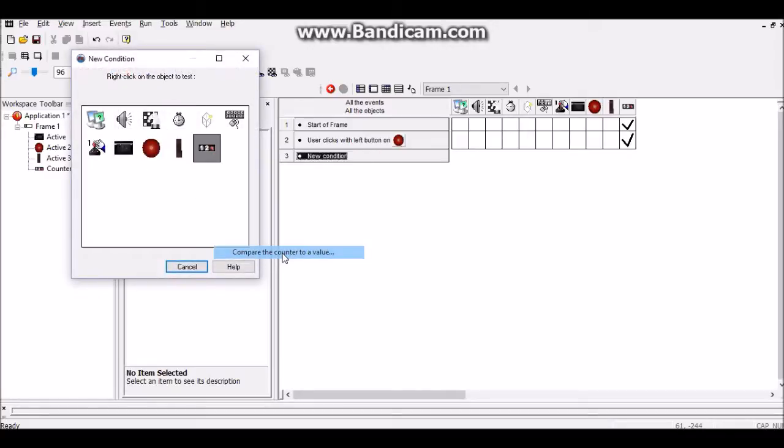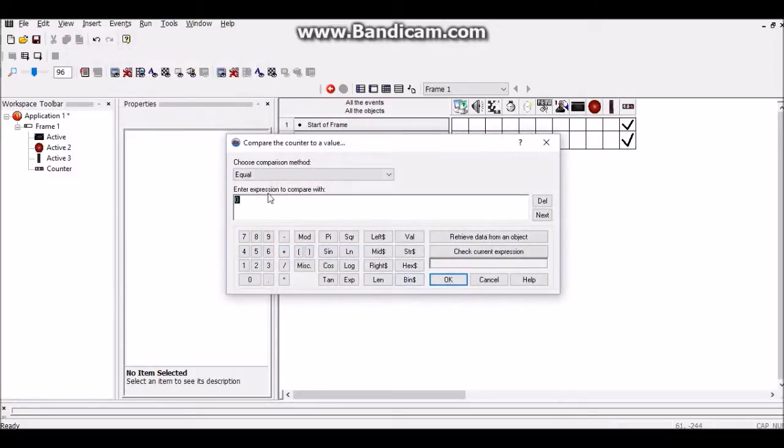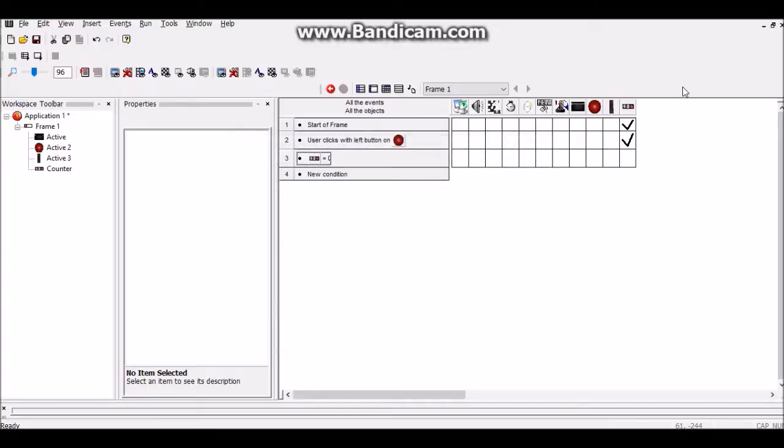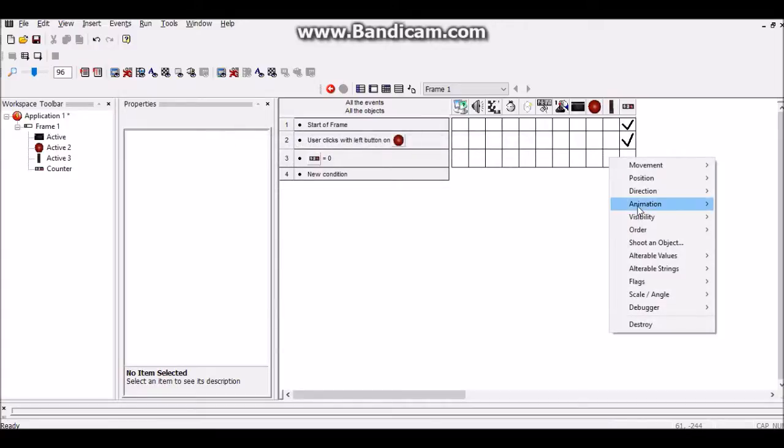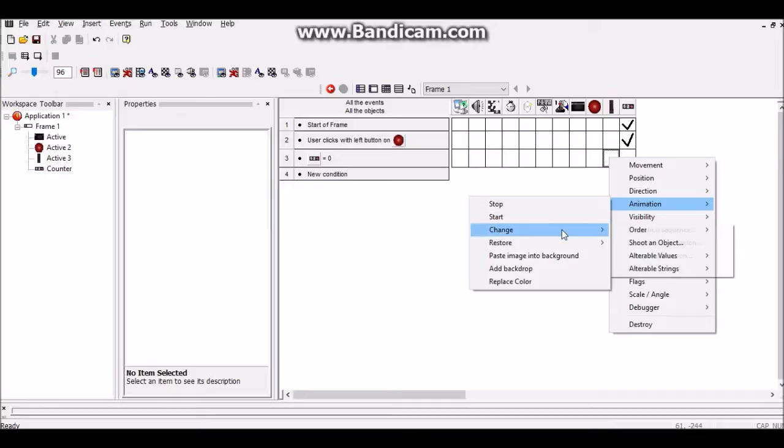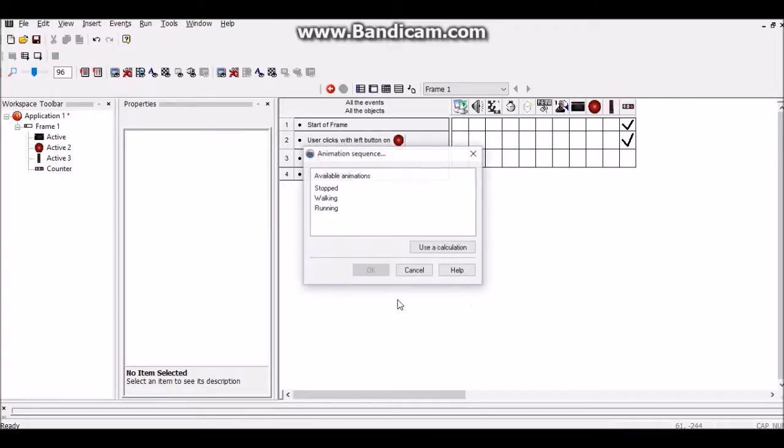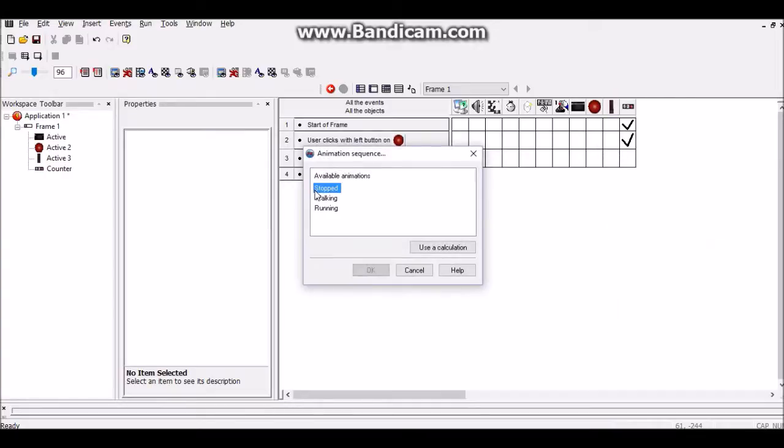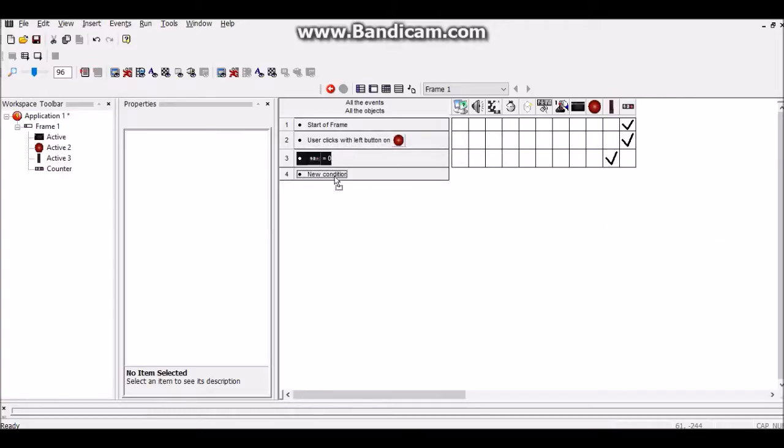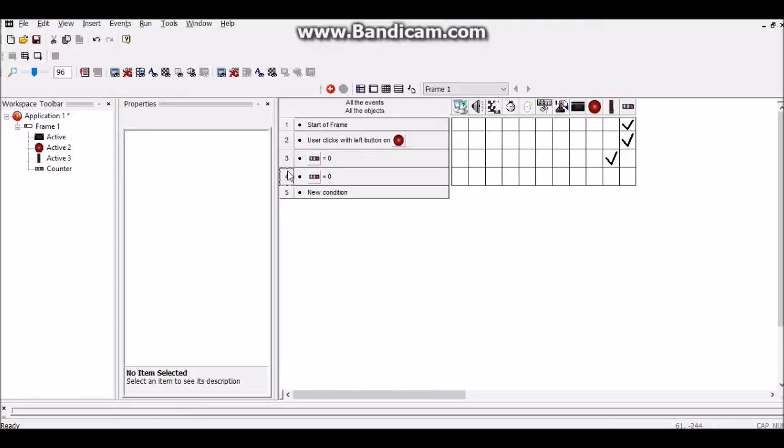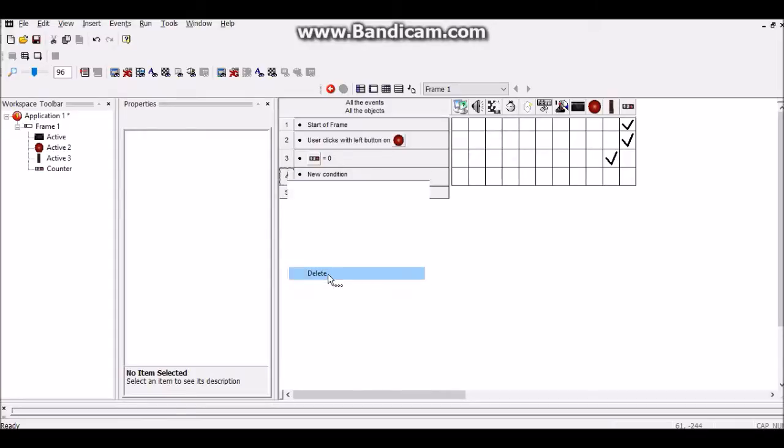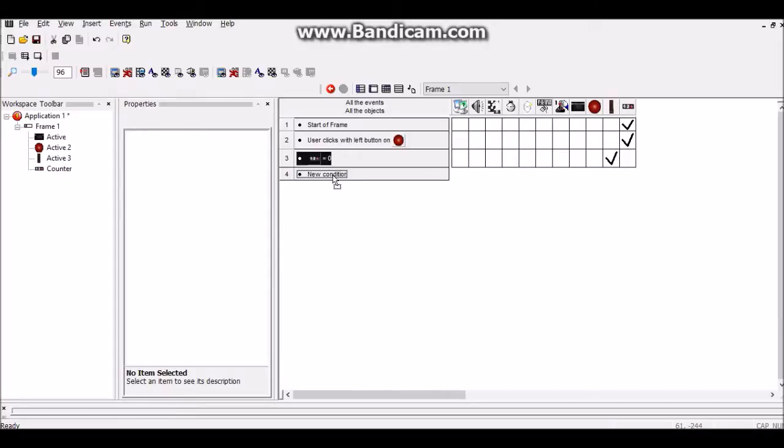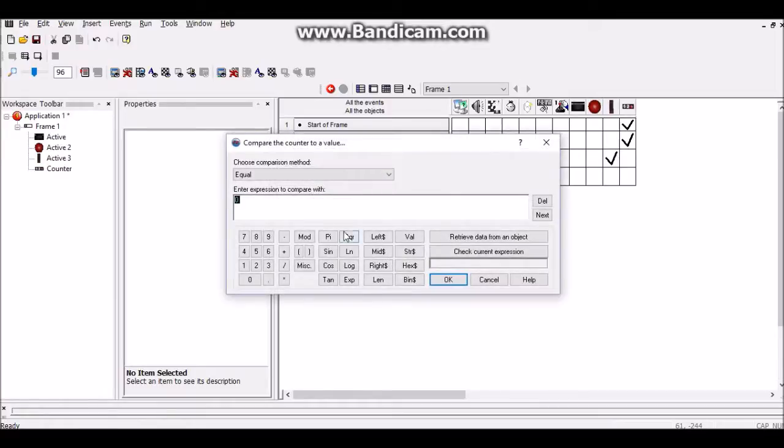So if the counter equals zero then it will just change the animation sequence in the door to stop. It's going to stay still. But in order to duplicate it just hold it, drag it down to a new condition and release. Then you can right click on it and edit it. If the counter equals one...